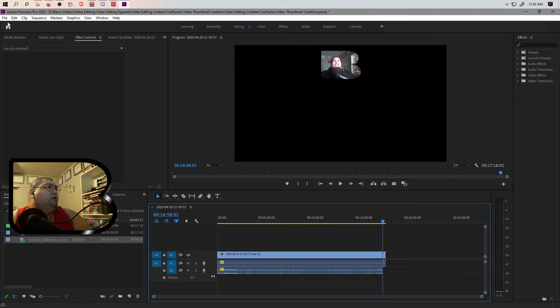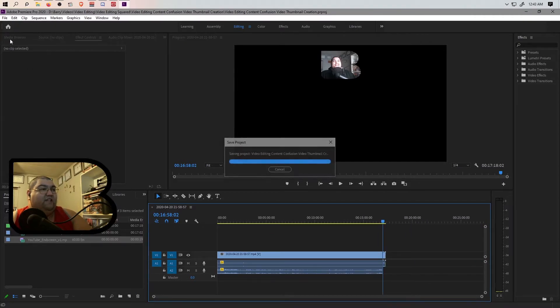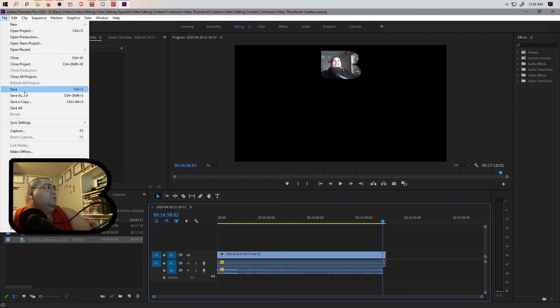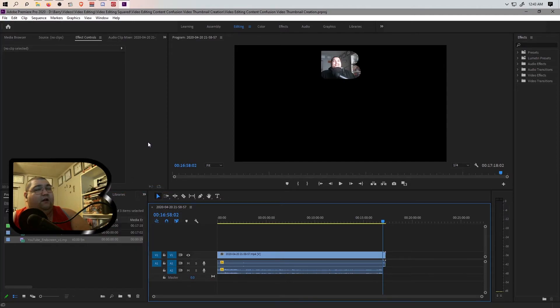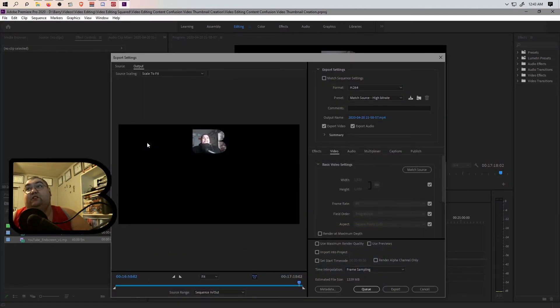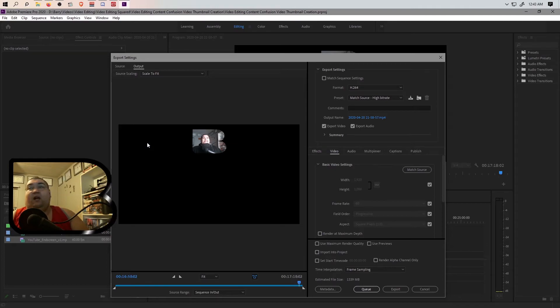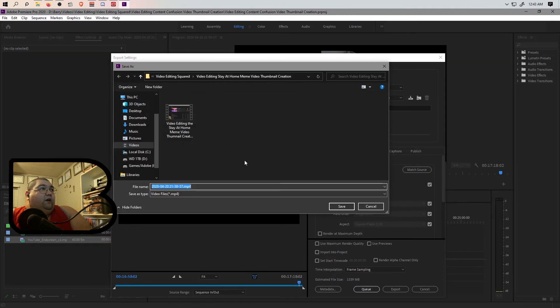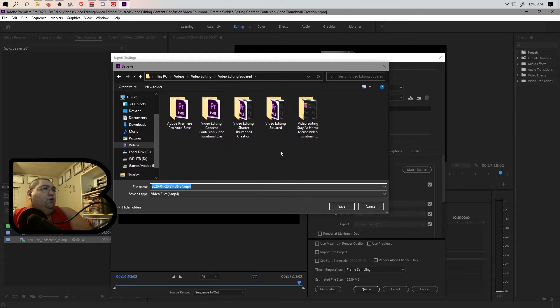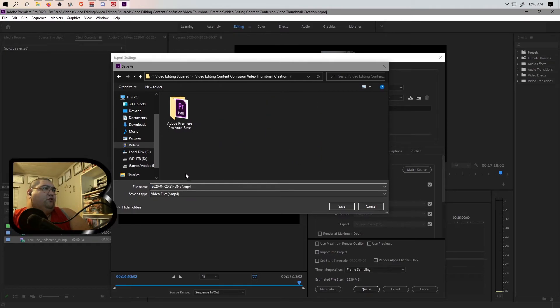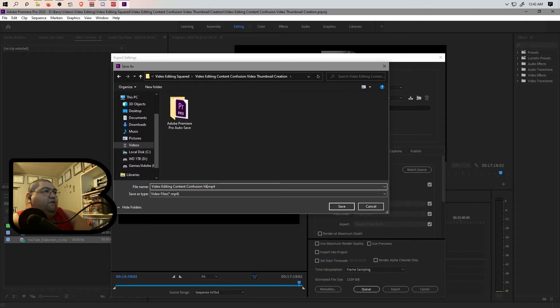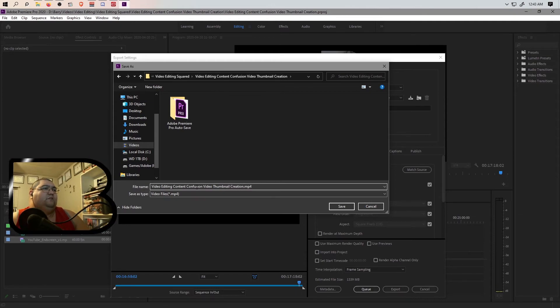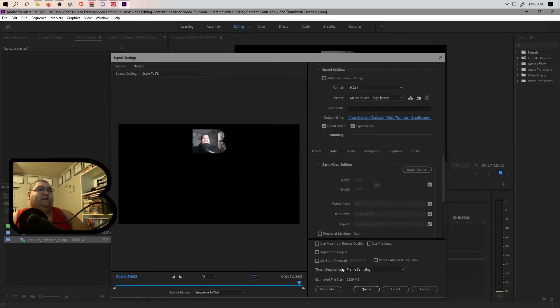We are going to hit Ctrl+S to save, which I would have normally done right here. But then we're just going to go straight to export. We're going to hit Go to Media - I should just learn the hotkey for that, but I'm learning the ripple hotkey right now. So then we're going to go in here and we are going to look for content confusion thumbnail creation, and we're going to rename this. We're going to rename it video editing content confusion video thumbnail creation. We're going to save.